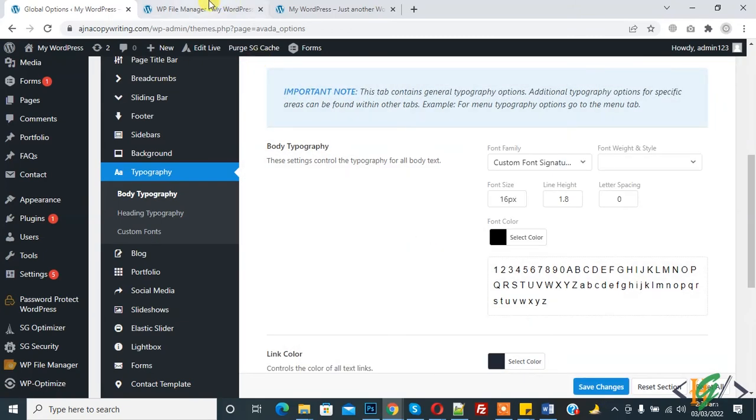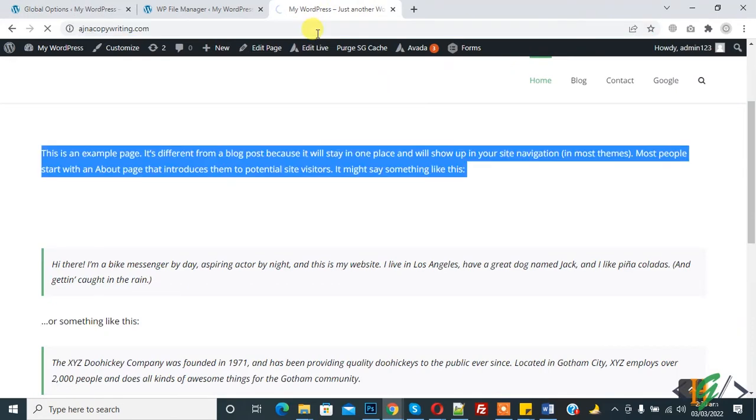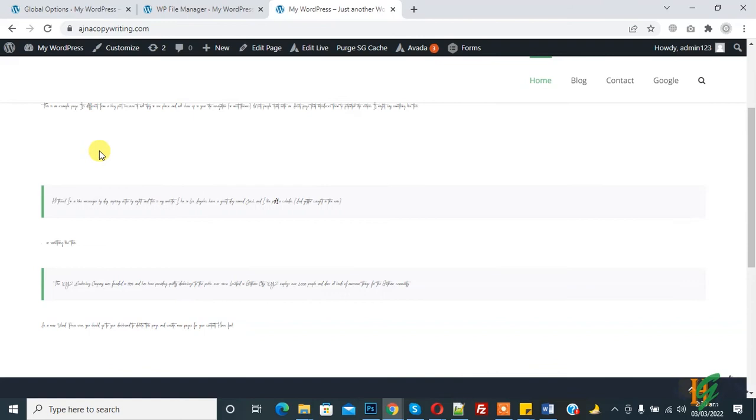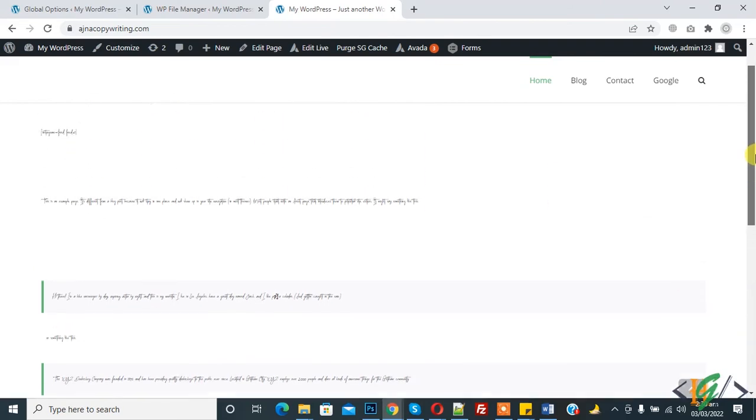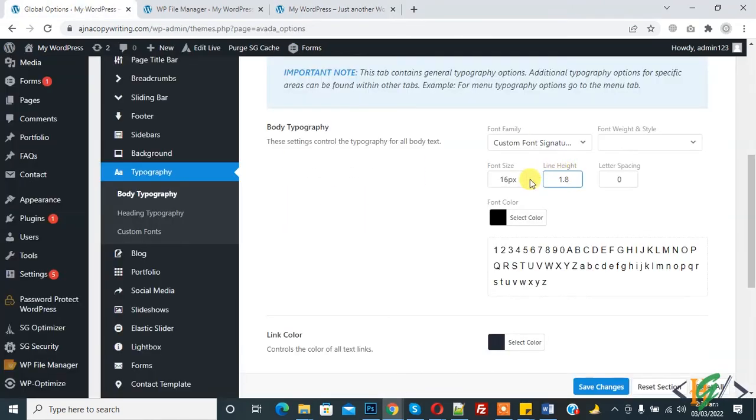And refresh the page. Now you see font is changed. Now this is signature font, so increase size a little bit.